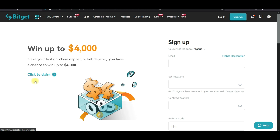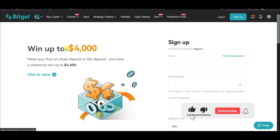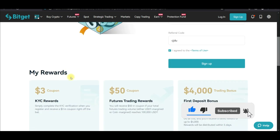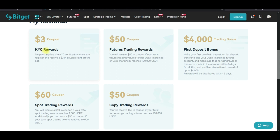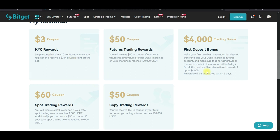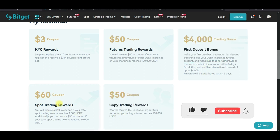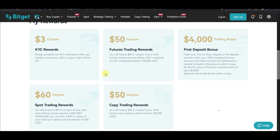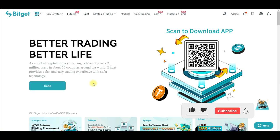If you don't have an account with BitGet already, you can sign up for an account right now using the link I've provided in the video description. You qualify and stand a chance to win up to $4,000 for free. When you verify your account you get $3, and if you make your first deposit to your futures trading account, all the instructions are on the registration page. Click the link, check it out, and see how you can qualify for the $4,000 worth of crypto.